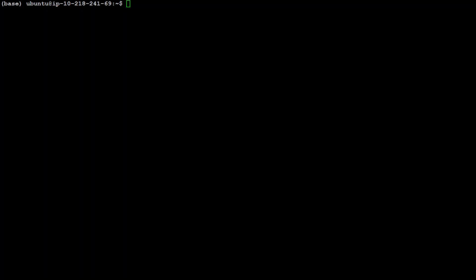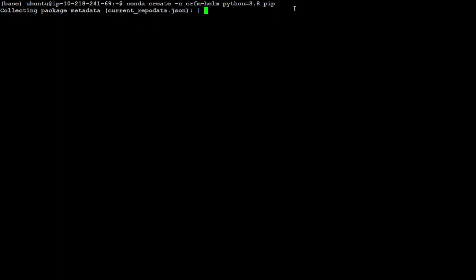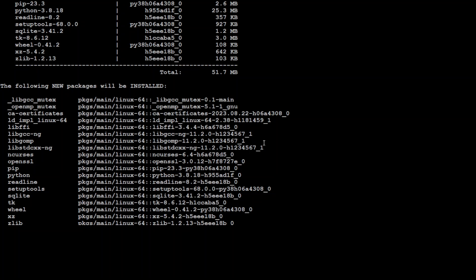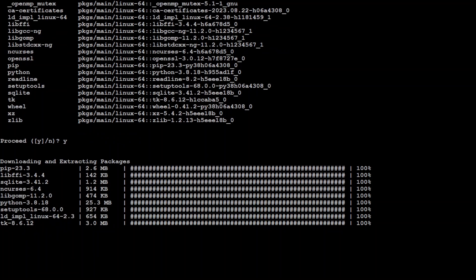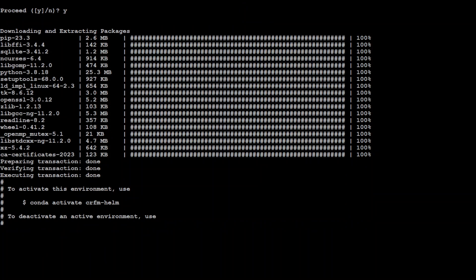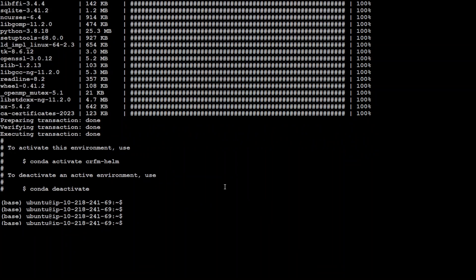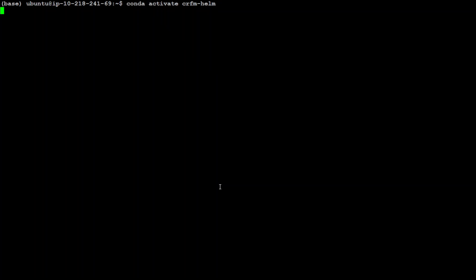Once Conda is there, we can go ahead and get HEM installed. In order to install HEM, first we need to create an environment through Conda. The command is very simple: 'conda create -n crfm-hem' and then the Python version and pip. It is collecting the package metadata — just type y and it is getting installed. That's done. Now simply activate the Conda environment, and there you go — now we are in this directory.